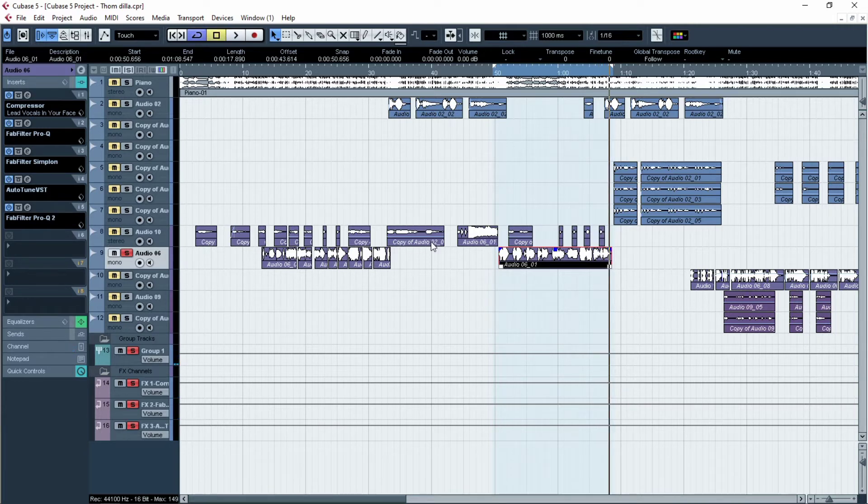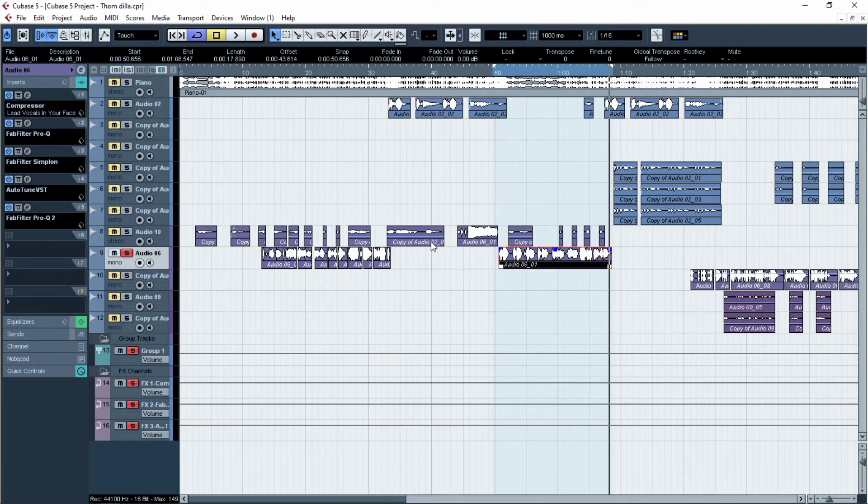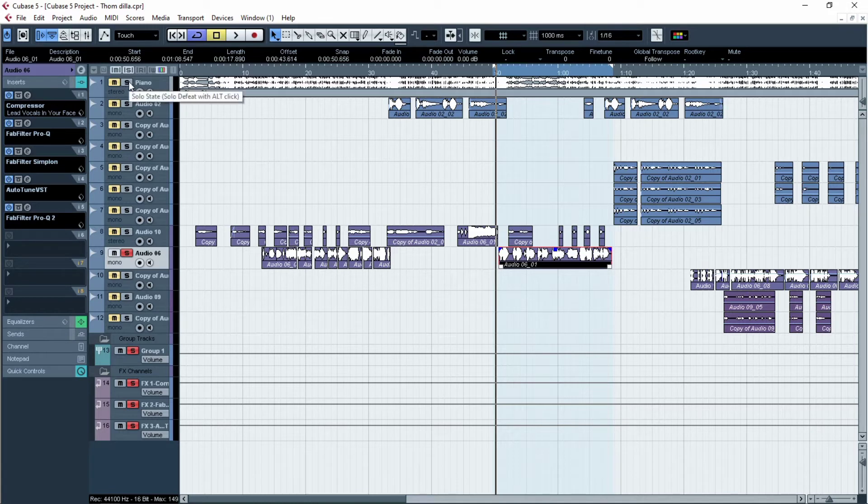Well, there are some off keys there so we have to correct them, we have to remove the off keys there and make it sound perfect. With the beat it is...